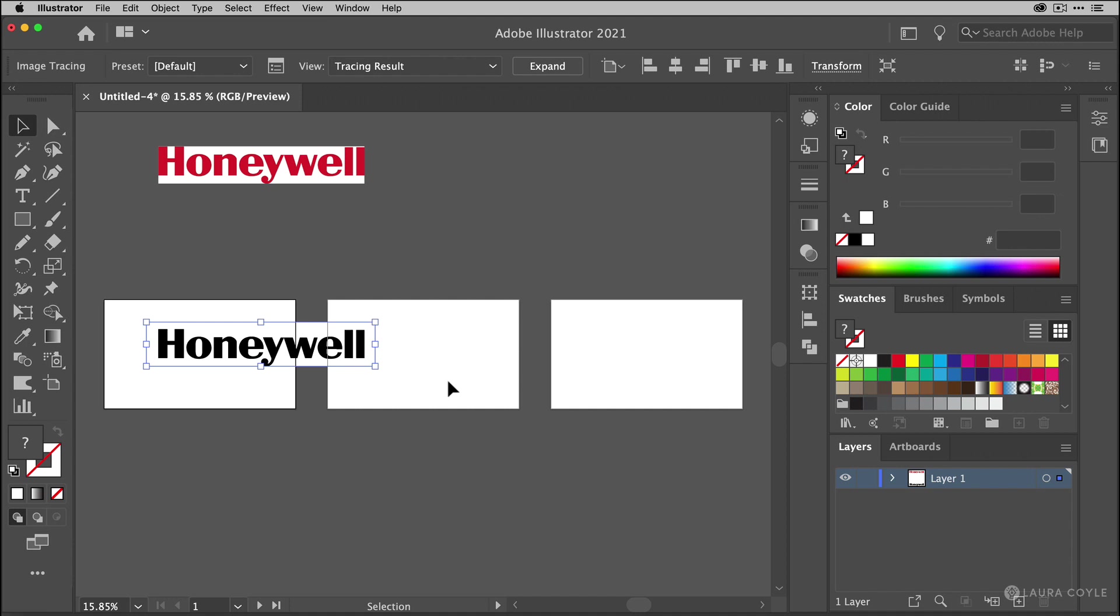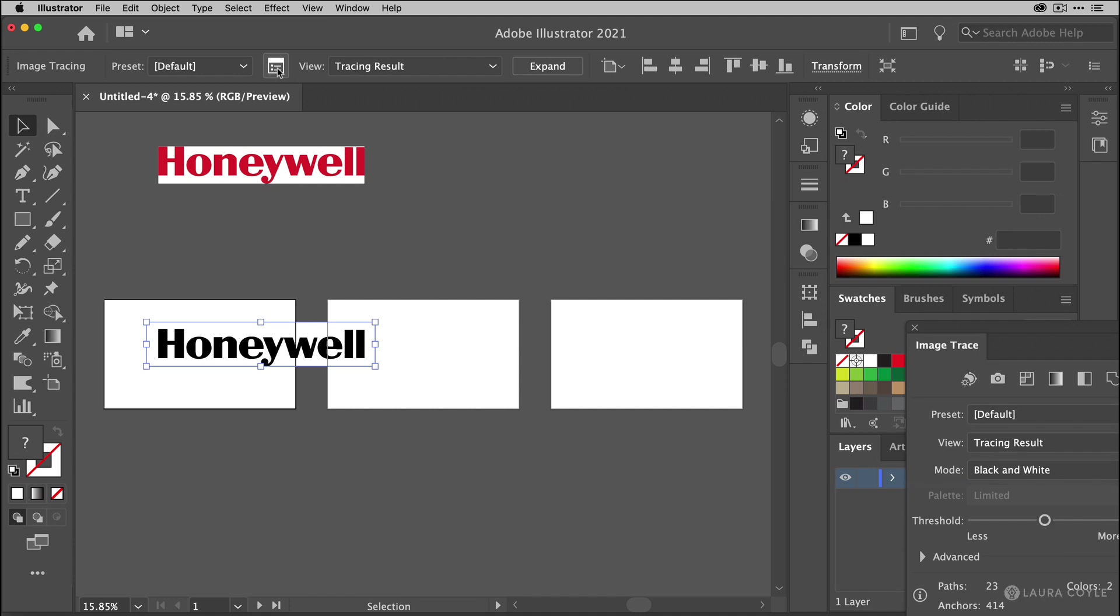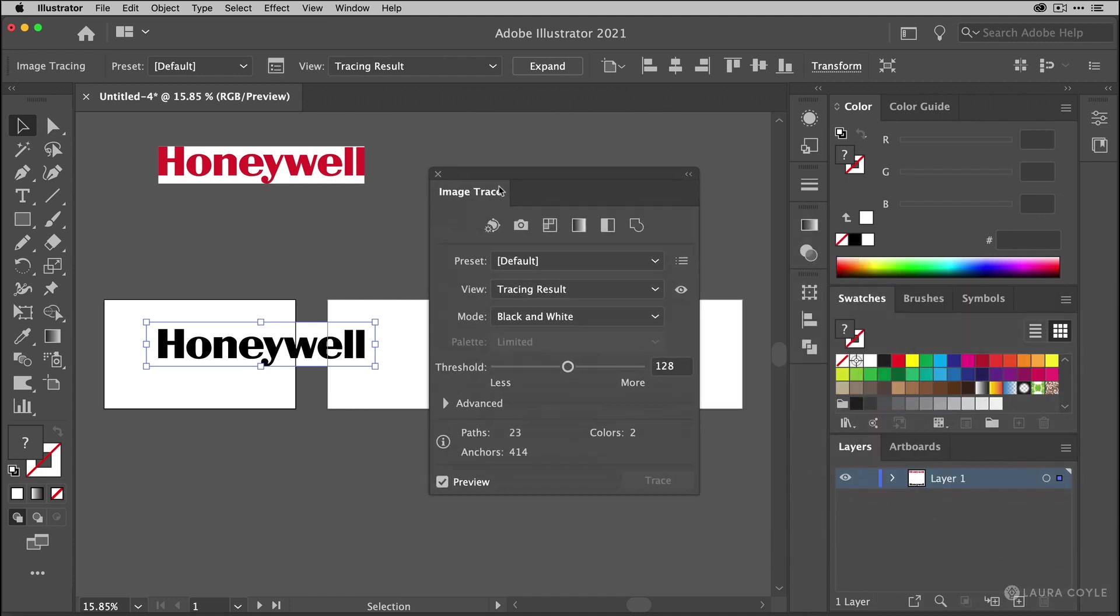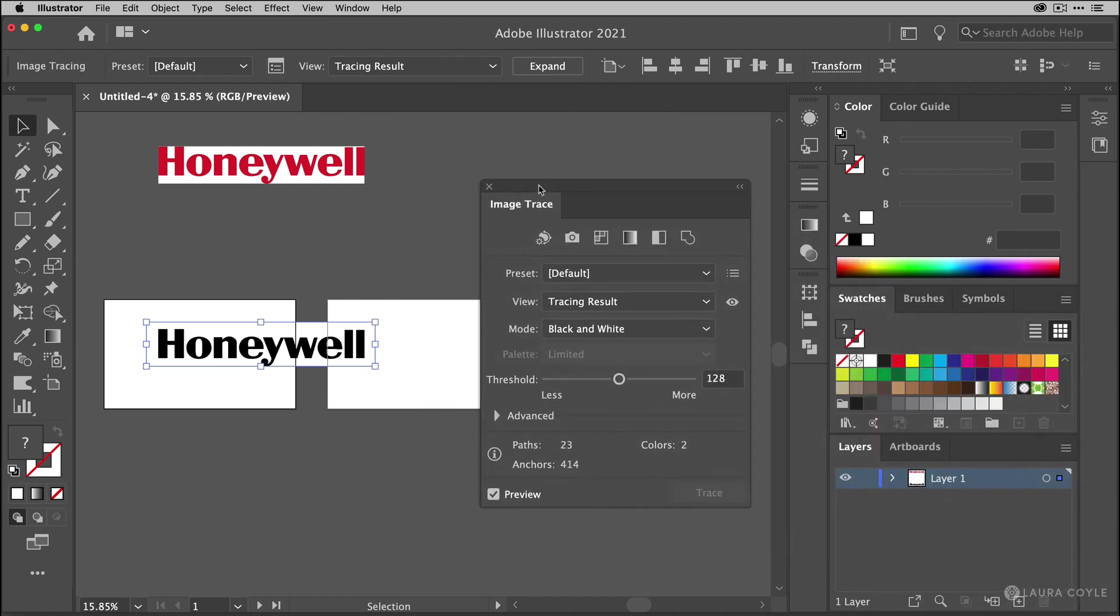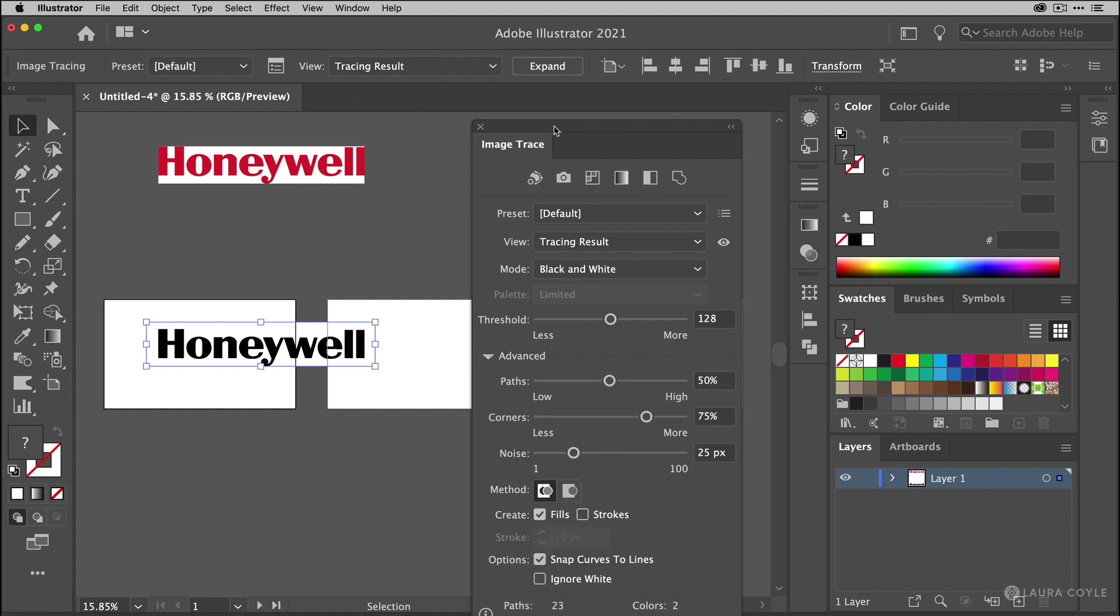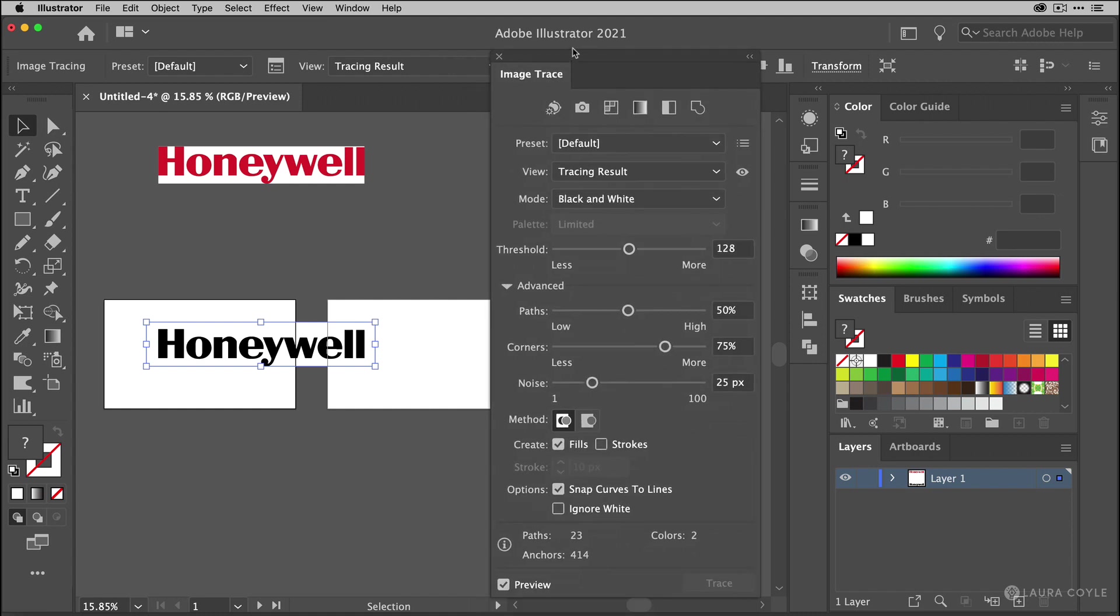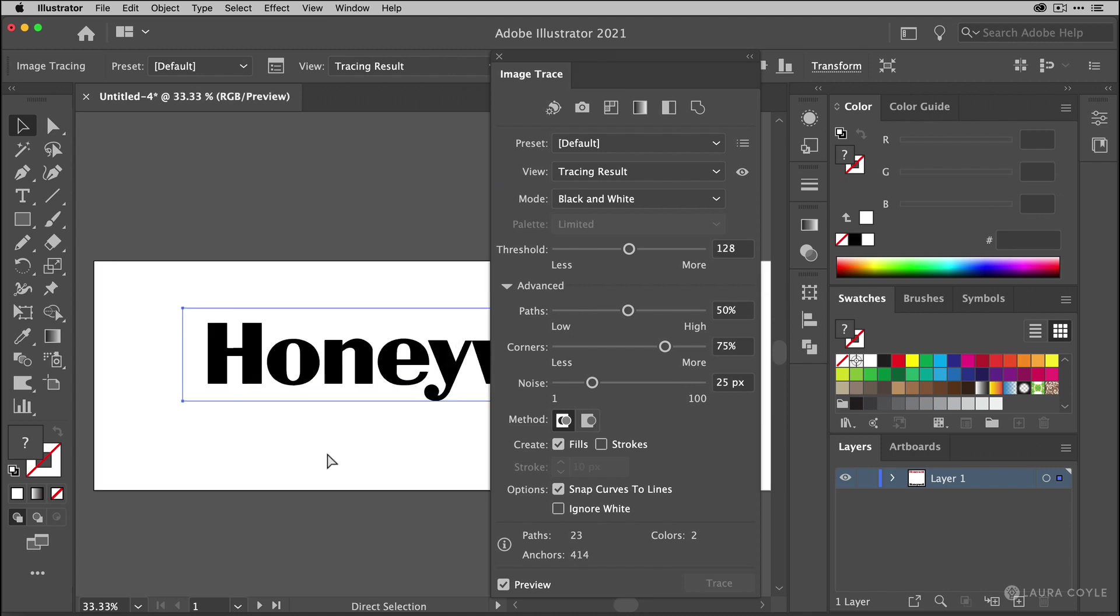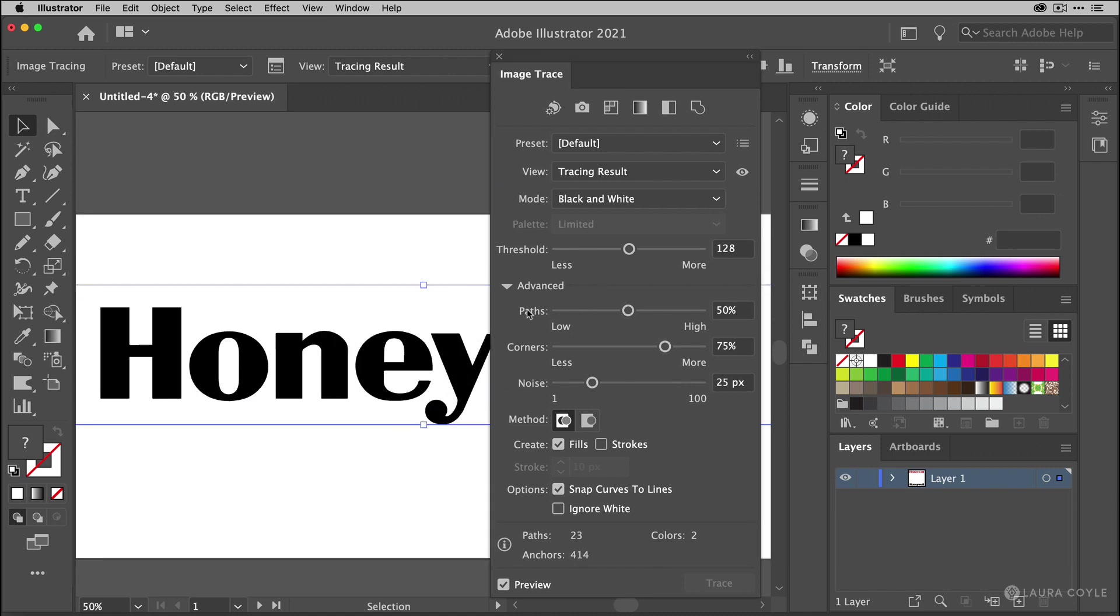Now I want to open the Image Trace settings and there's a button for that panel right here in the control bar. You can also go to the window menu if you need to get the panel from there. And I'm going to work with the settings here. So I'll turn down the advanced triangle so we can see more of the settings. And let me zoom in a little bit. And I can make adjustments here but actually this tracing is looking really good just with the default tracing.